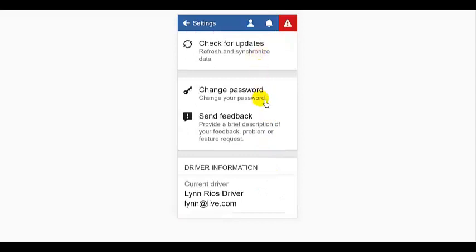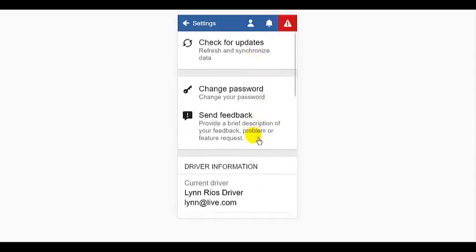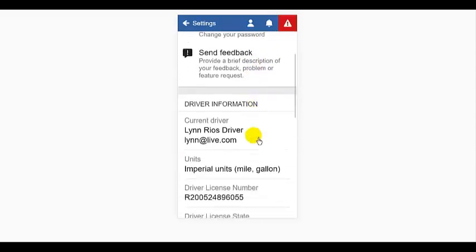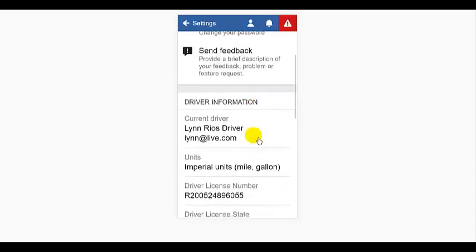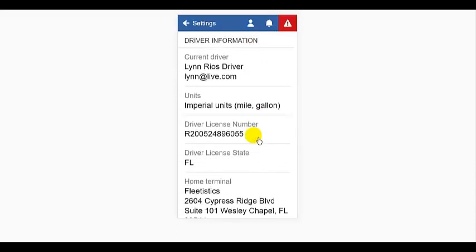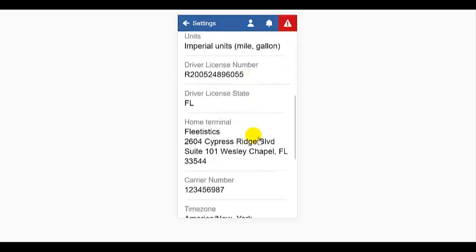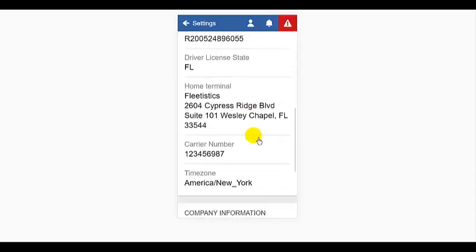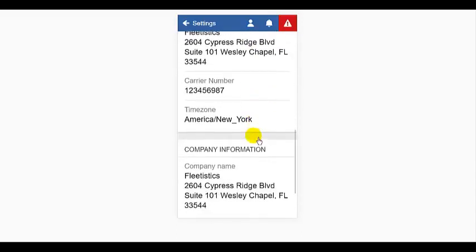The settings button allows you to check for updates, change your password, send feedback to the developers if you encounter a bug,